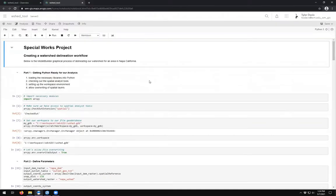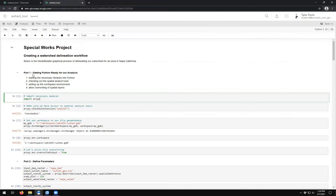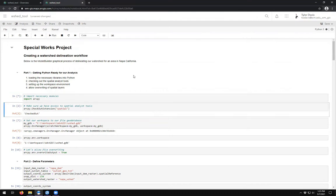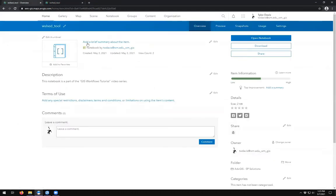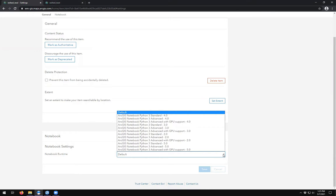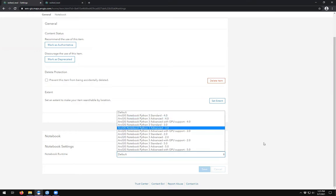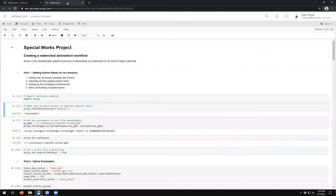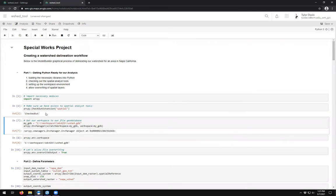You should notice the notebook looks just like the one we had in ArcGIS Pro. We want to make sure we're running the advanced version, so go to the arcpy cell and run it to import arcpy. If it doesn't load, you're not in the advanced notebook runtime. To change the kernel, come to Settings and change the notebook runtime to Advanced Python. We can also run the second cell to make sure we have access to the Spatial Analyst tools — we get the 'checked out' message just like before.